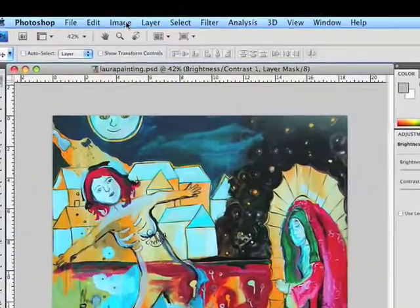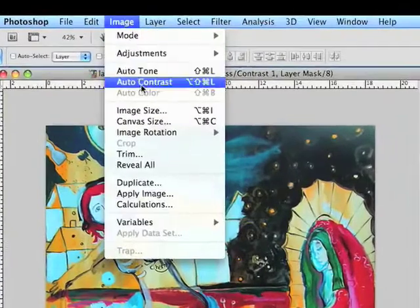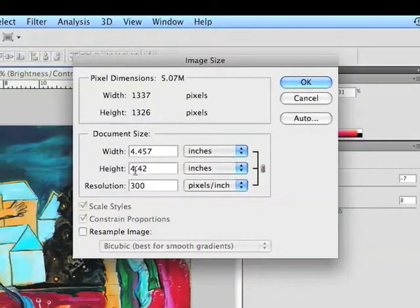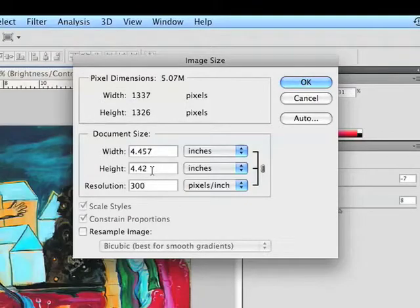We can see the resolution of our image by going to image, image size. Now we can see it's four inches by four inches at 300 pixels per inch, so we're kind of stuck with the resolution of the camera that took the original image.